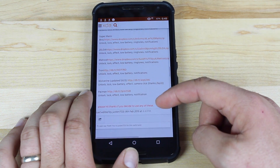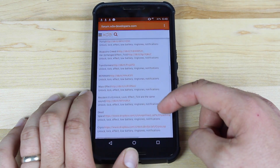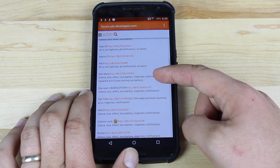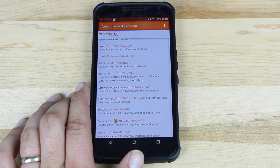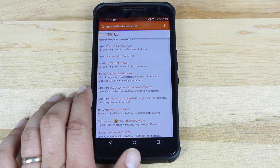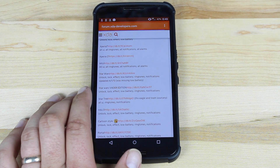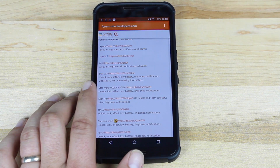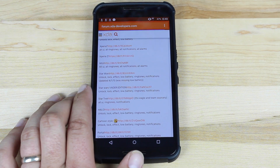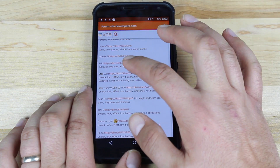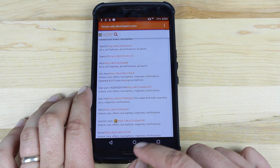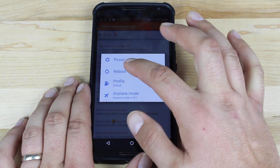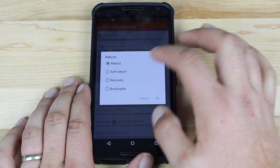Then you'll just scroll down and choose a sound modification — it tells you what all it modifies. I went with the Star Wars modification, and it changes the unlock/lock effect, low battery ringtones, and notifications. It was updated on 4.1.13. Basically you'll just tap that to download.